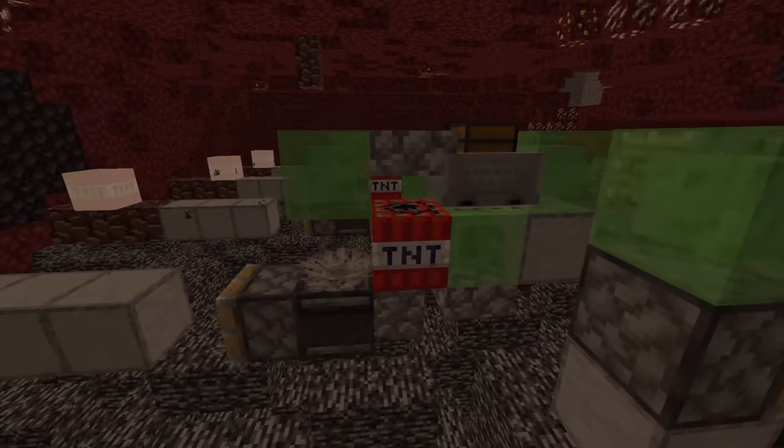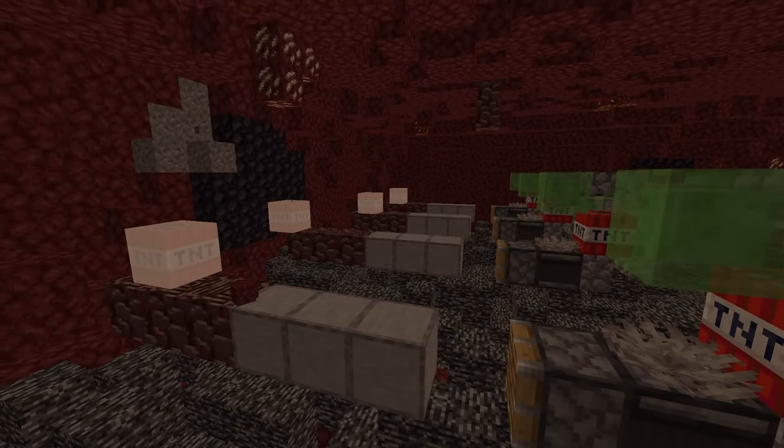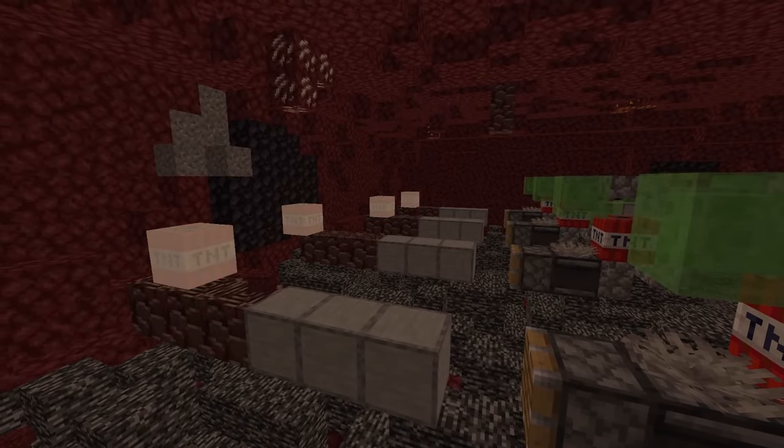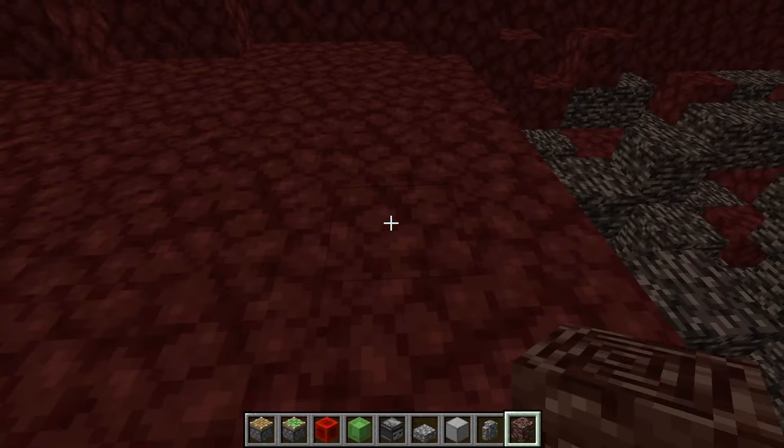In this video I'm going to show you how to build a tunnel bore in Minecraft. You can make this tunnel bore as wide as you want and I will show you how to do that.